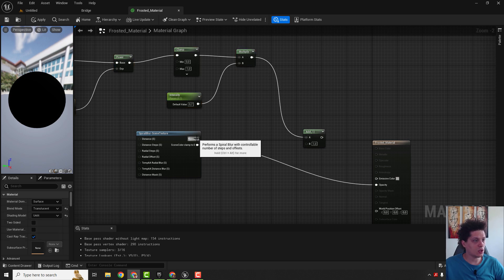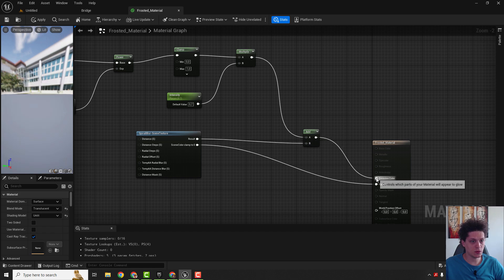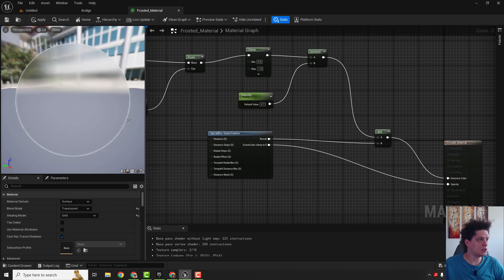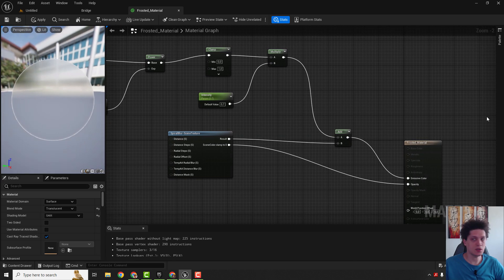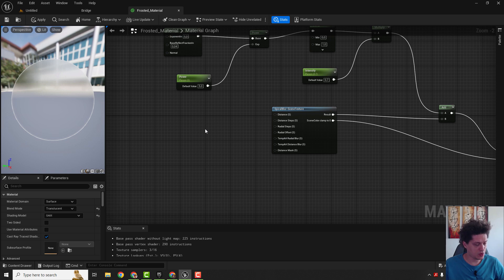And connect this with A and result for our spiral blur to B, and everything goes to emissive color. On the left side you can see that we already have this frosted glass material.